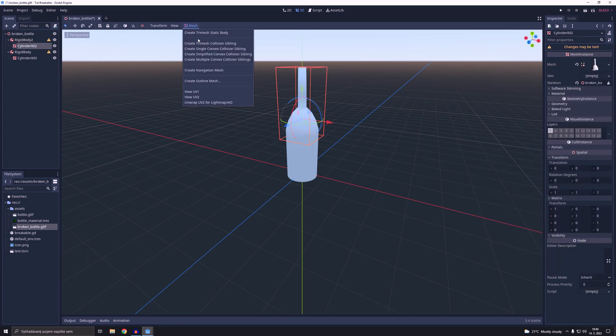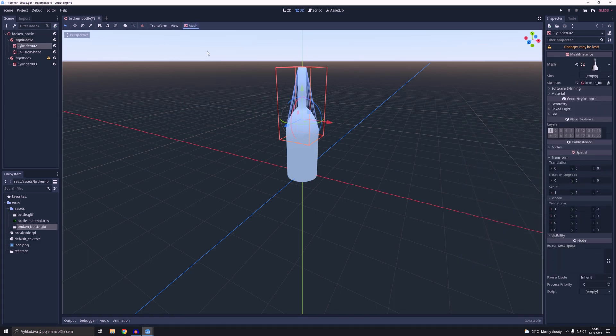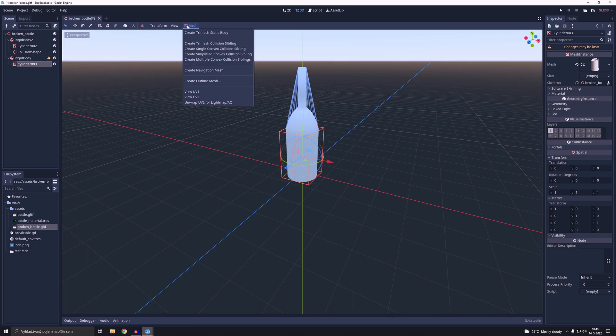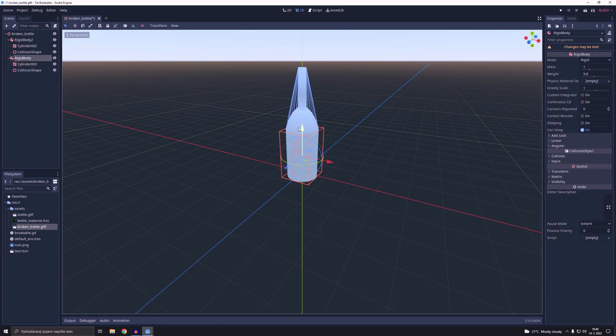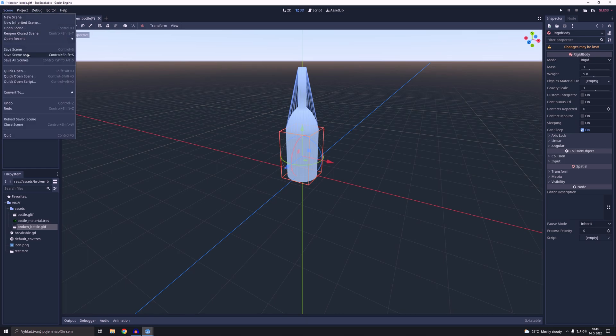Then we are going to add for each of the rigidbodies a single convex collision shape. And voila, we have the breakable bottle with physics. Now we are going to save it as a scene.